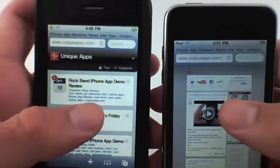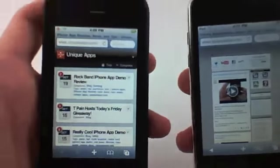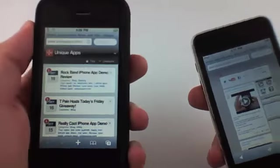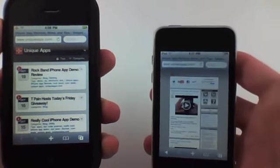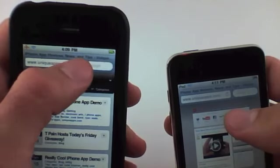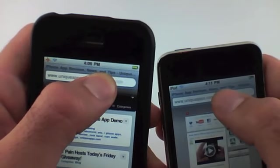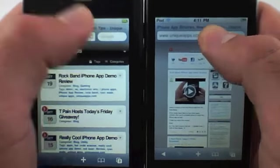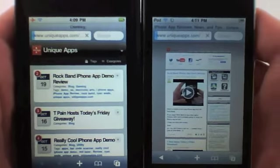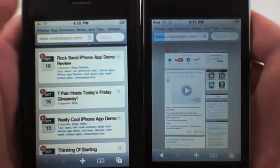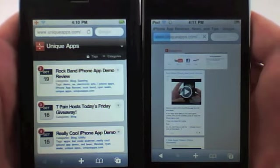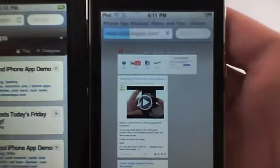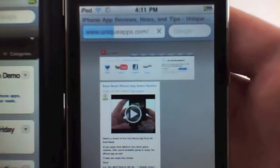Let me actually show you the load times really quick. Again, this is both UniqueApps. On the left here, this is the mobile version and this is the desktop version. I'm going to hold the refresh button right here and show you exactly how much quicker the mobile version is. So you see the mobile version is already done and the desktop version is still refreshing.